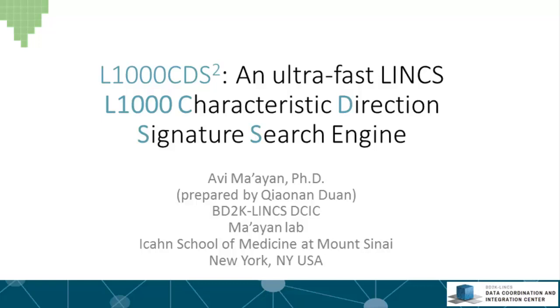In this lecture I will discuss a tool we developed called L1000 CDS² to query a subset of the L1000 gene expression data to identify small molecules that can either reverse or mimic gene expression given input of differentially expressed genes.